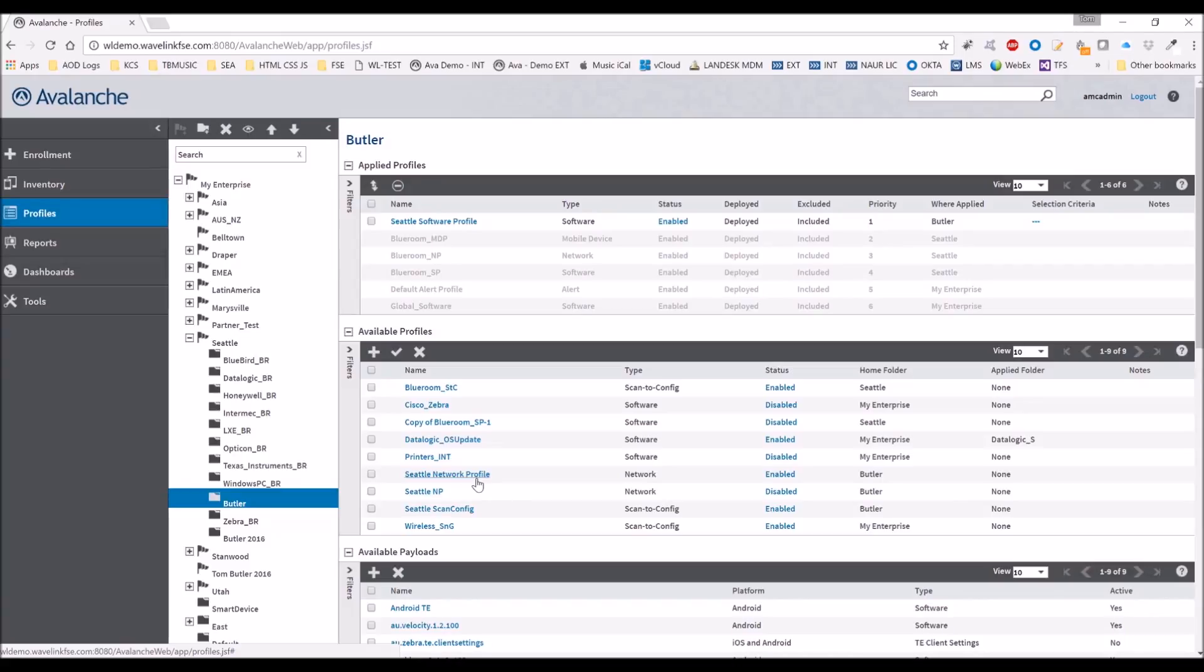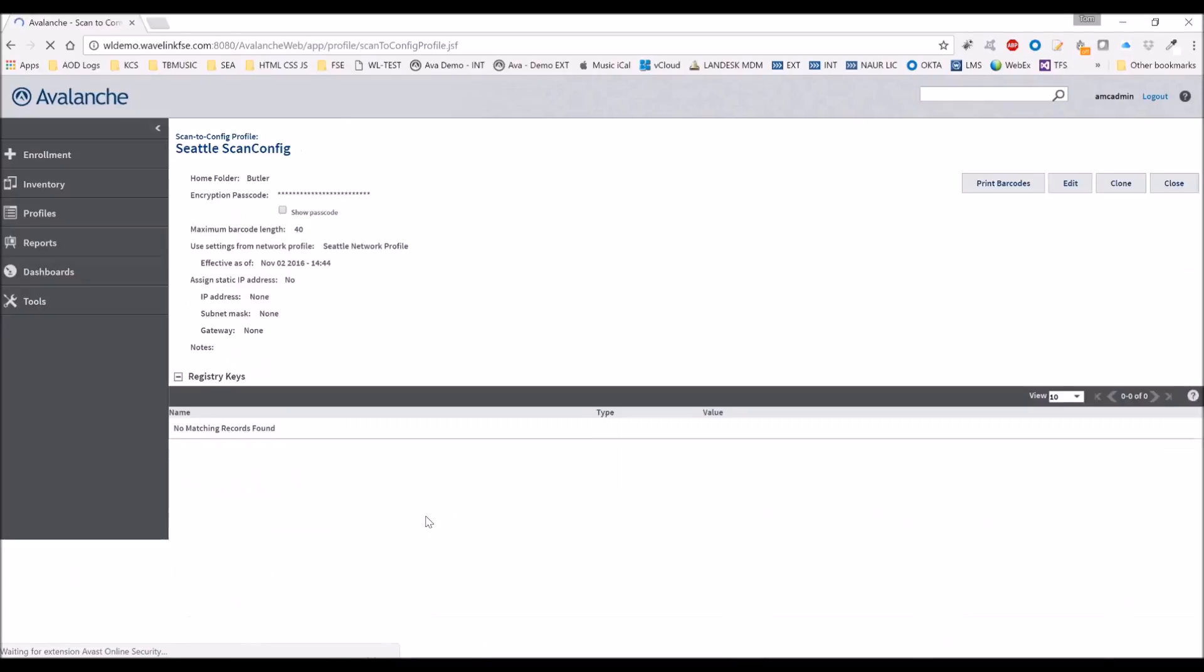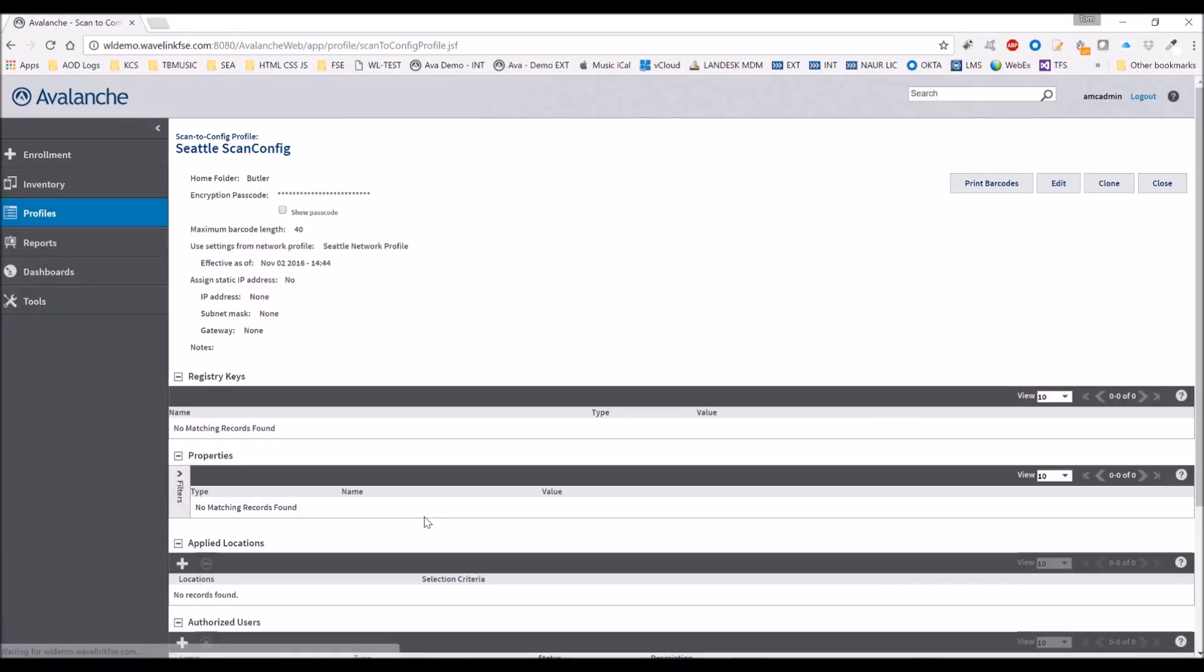And that's how you create a network profile. Now the important part about network profiles is that they can be connected to the scan config profiles. I've already created one here; it's called Seattle Scan Config. You create it in the same way as you create the other profiles.